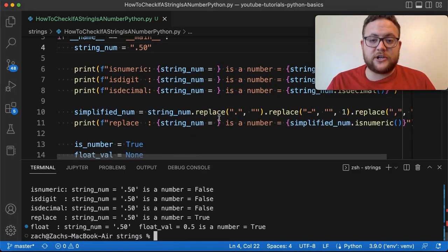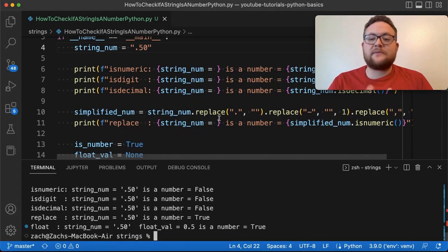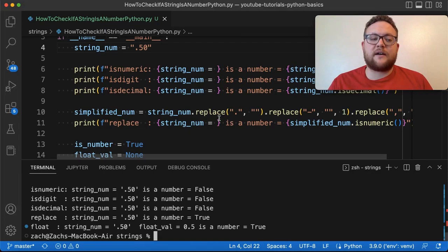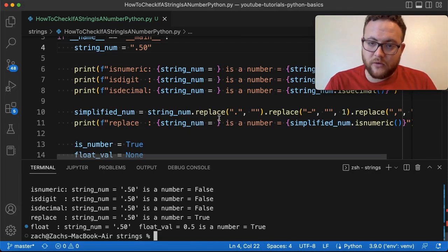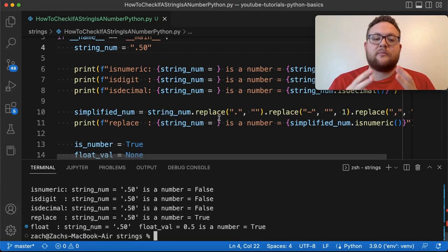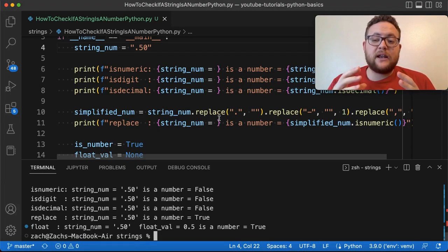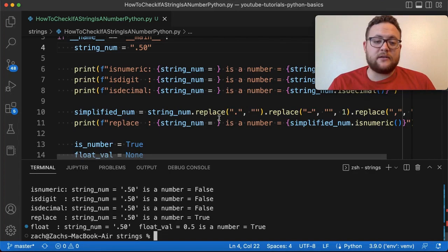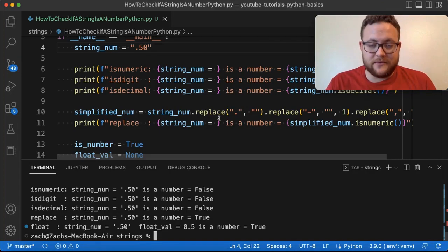I hope this provided insight into how sometimes built-in functions don't do everything you'd expect, and you have to combine multiple methods. I hope this helped you answer the question of how to check if a string is a number in Python. If you have any questions, leave them in the comments below, and until next time, keep on programming.